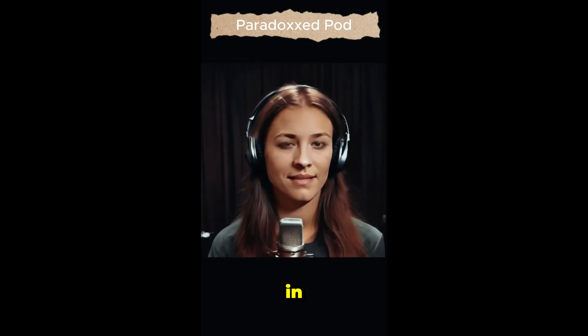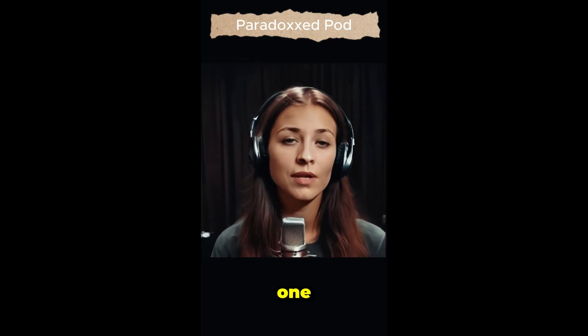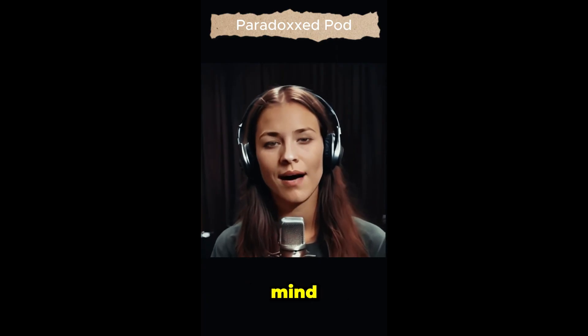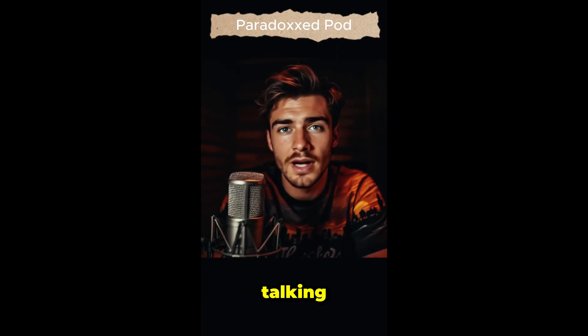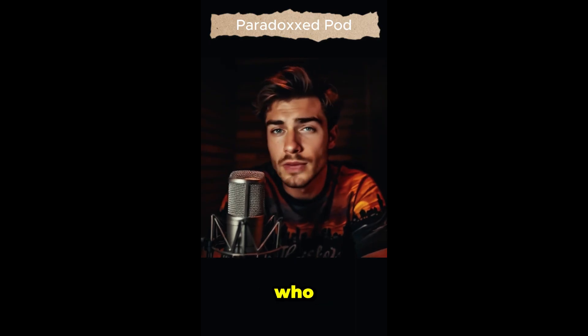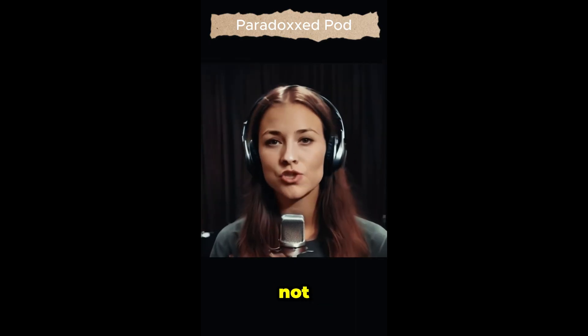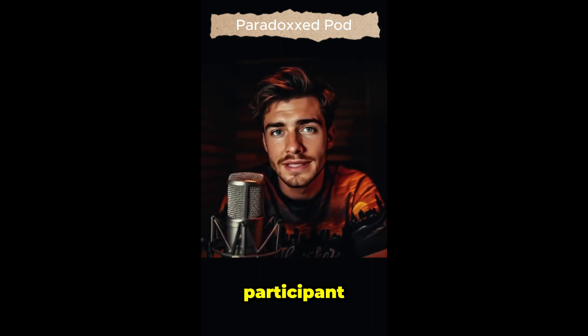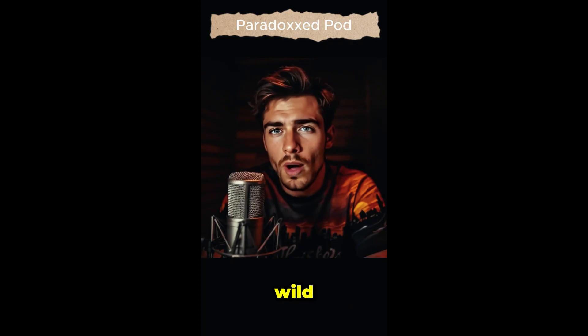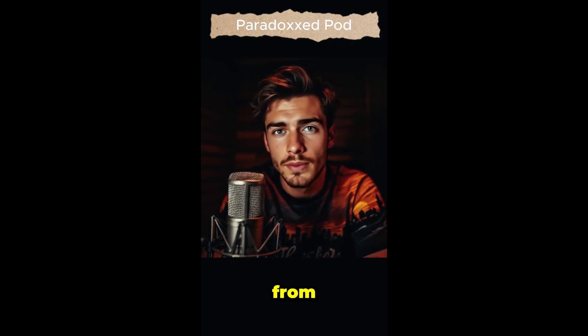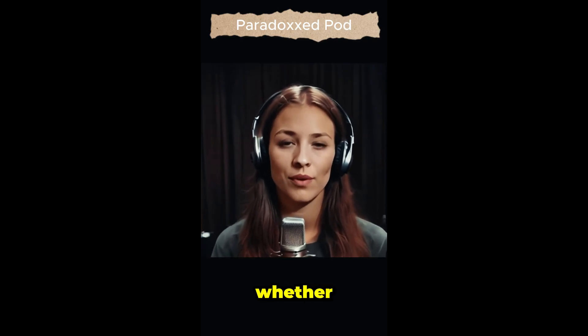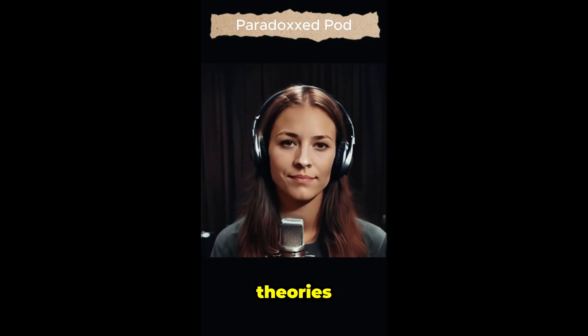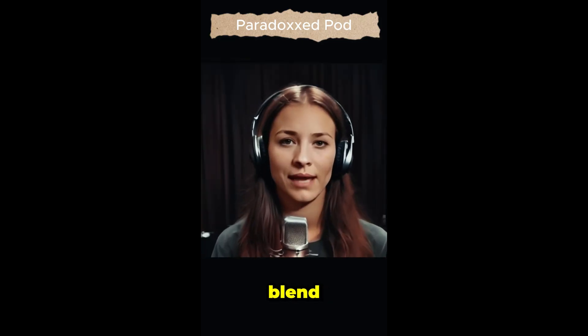So strap yourselves in, because today we are diving headfirst into one of the most fascinating and mind-boggling rabbit holes in conspiracy history. Yeah, we're talking Al Bielek, a man who claimed to be not just a witness, but an actual participant in a top-secret government experiment so wild it sounds like it was ripped from the pages of a science fiction novel. It really does, and this is one of those stories that seems to grab people, whether they're into conspiracy theories, science fiction, all of it. It's that perfect blend.